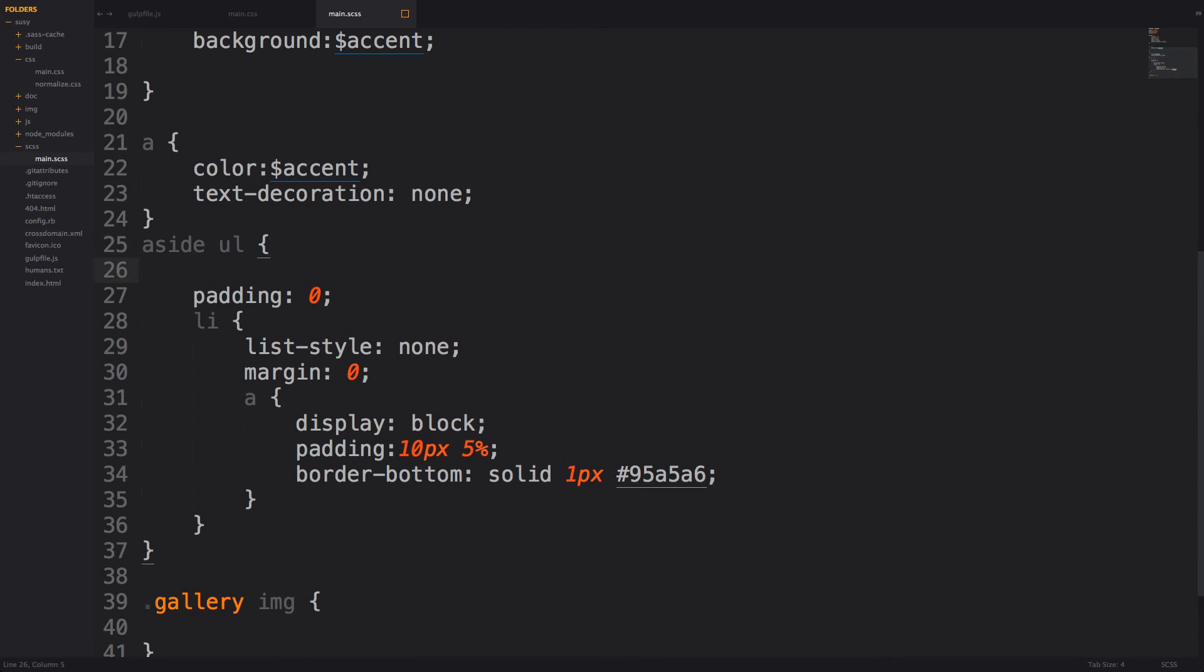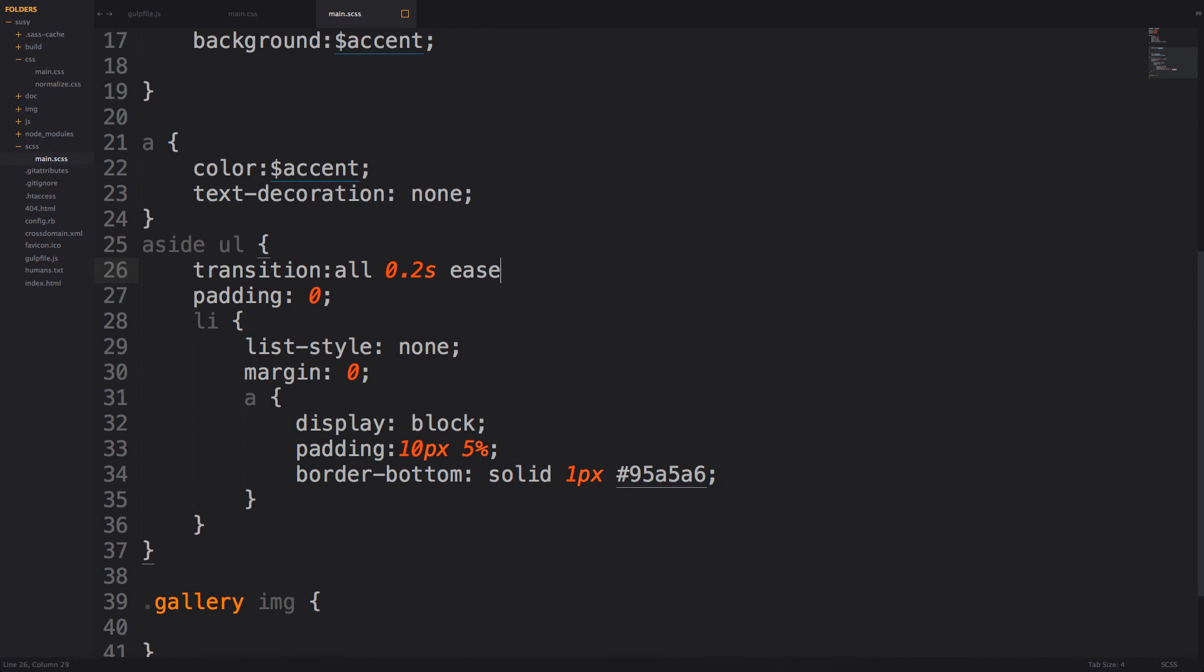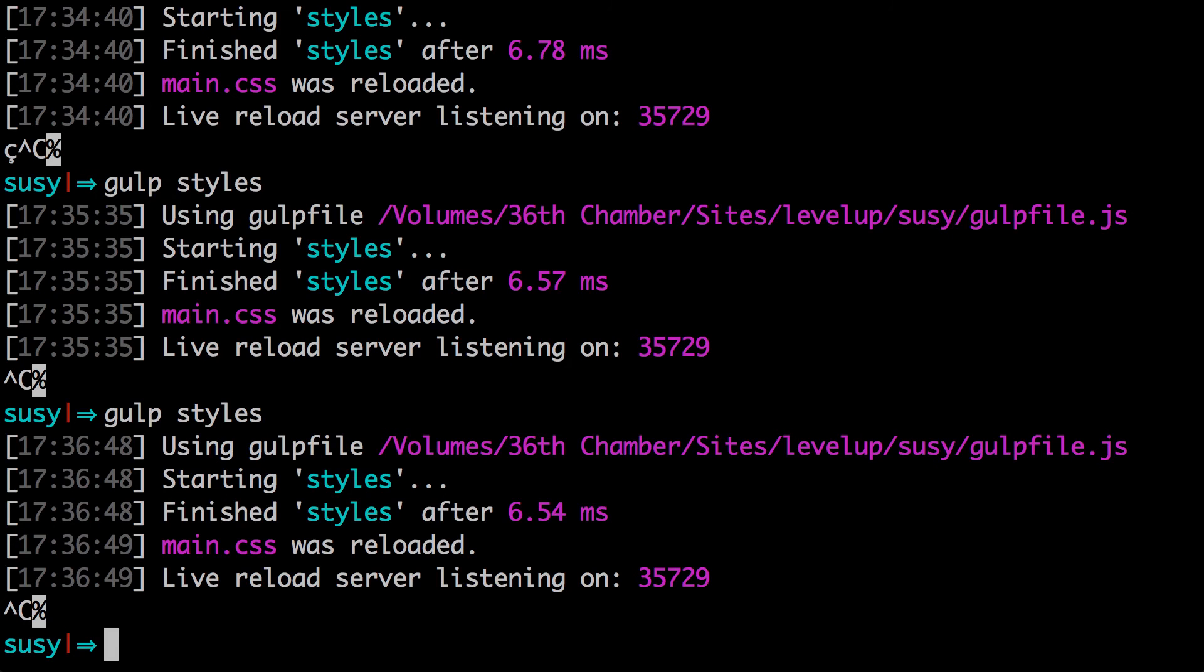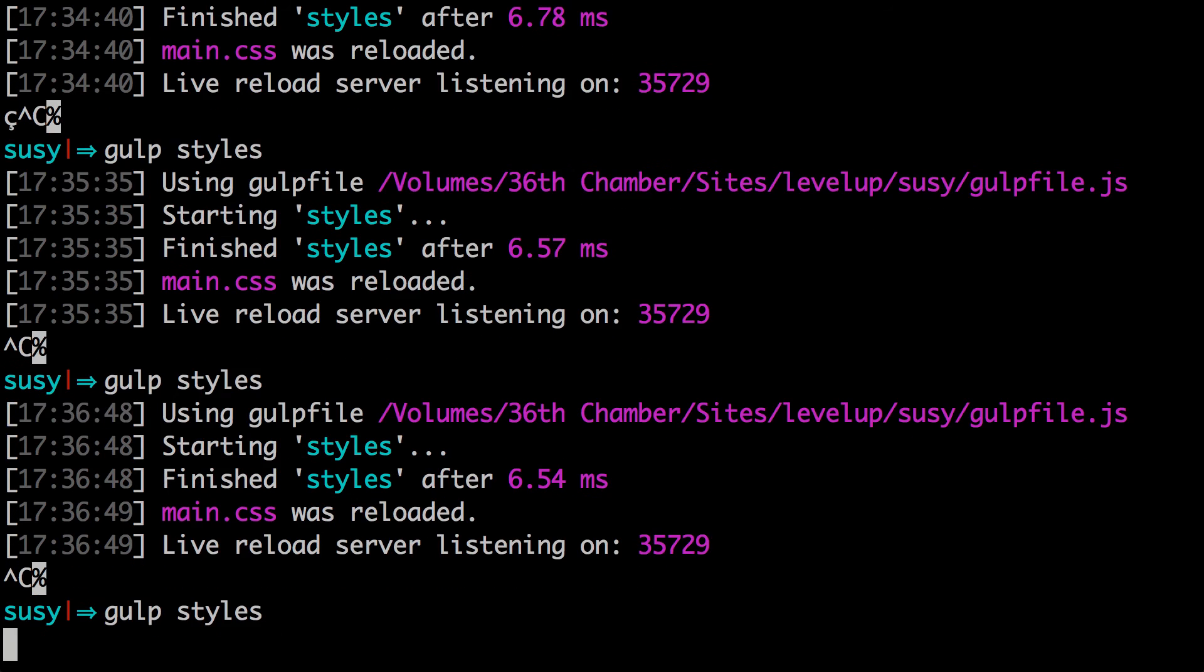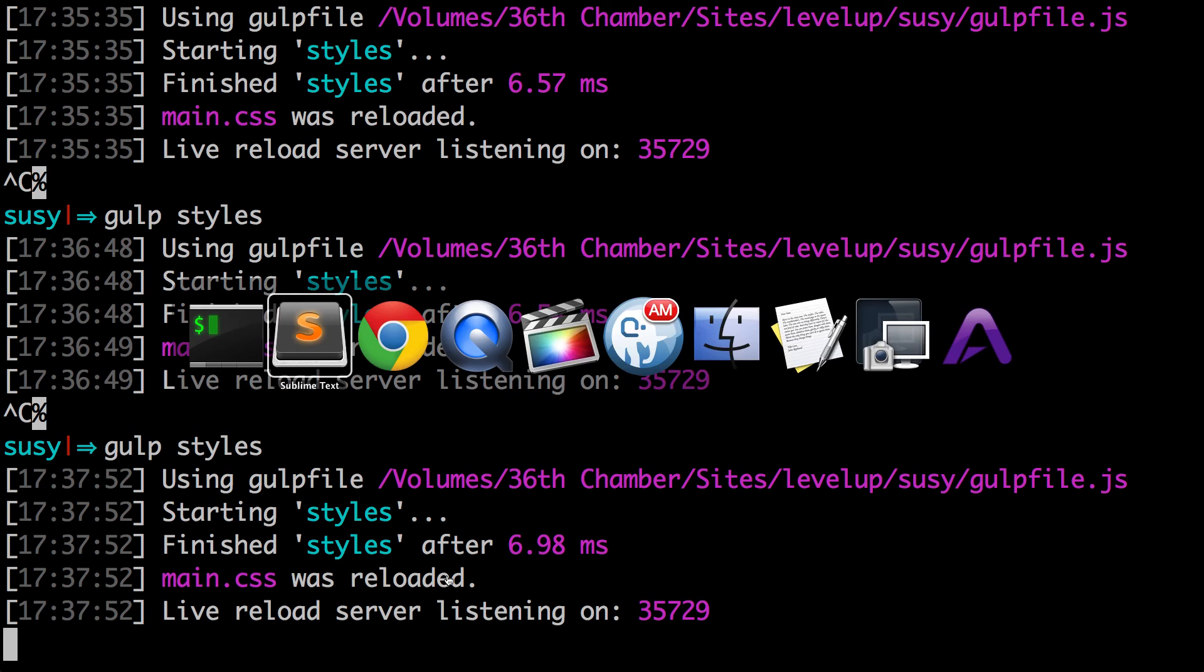So let's go ahead and add one here, we can just do a transition. So we can say transition, and then we can have this be all 0.2 seconds and ease, just like that, nothing, not a big deal. Okay, now let's go ahead and run our gulp tasks once more. You can just hit up on your keyboard to rerun that same command. And you'll see it's compiled your sass code once again.